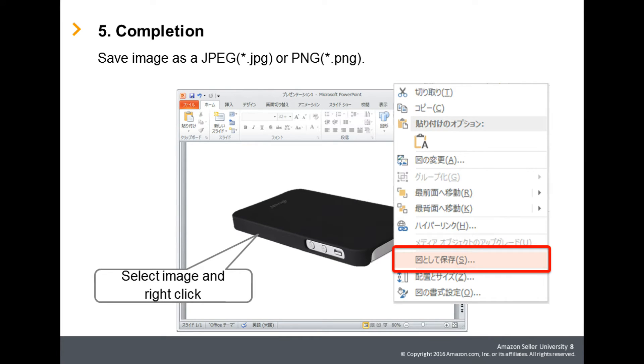To save the image, select the image with the removed background, right-click, and select Save as Picture. Save image format as JPEG or PNG.